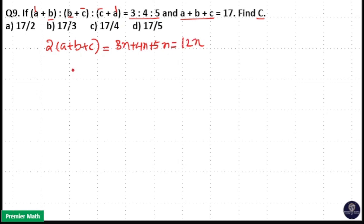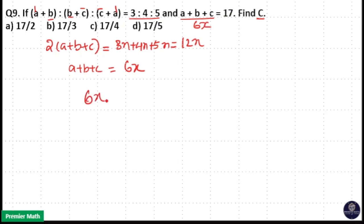So what will be A+B+C? A+B+C will be 6x. That means A+B+C = 6x = 17, so 6x = 17, which means x = 17/6. Here you have to find C.